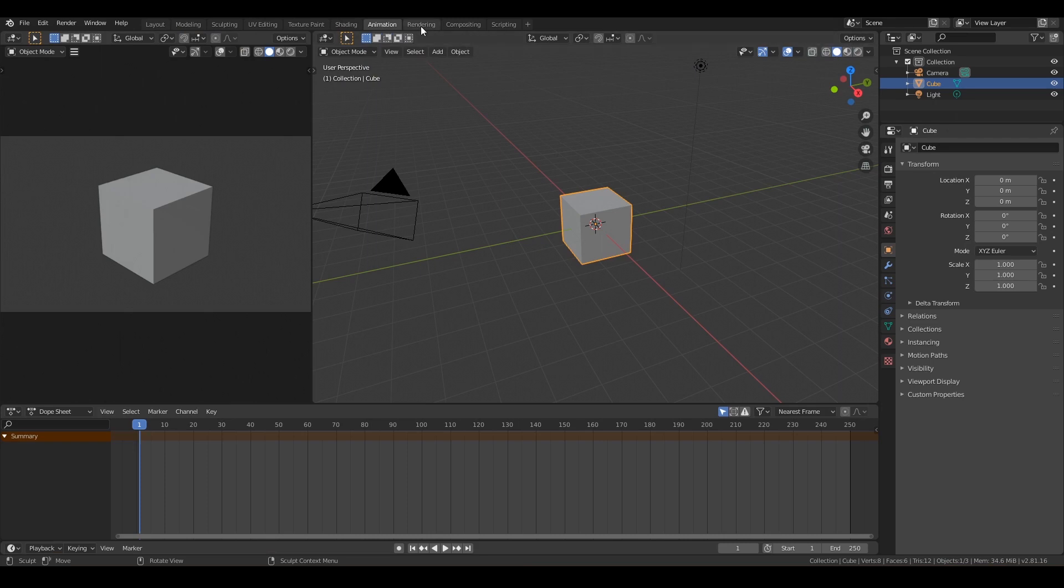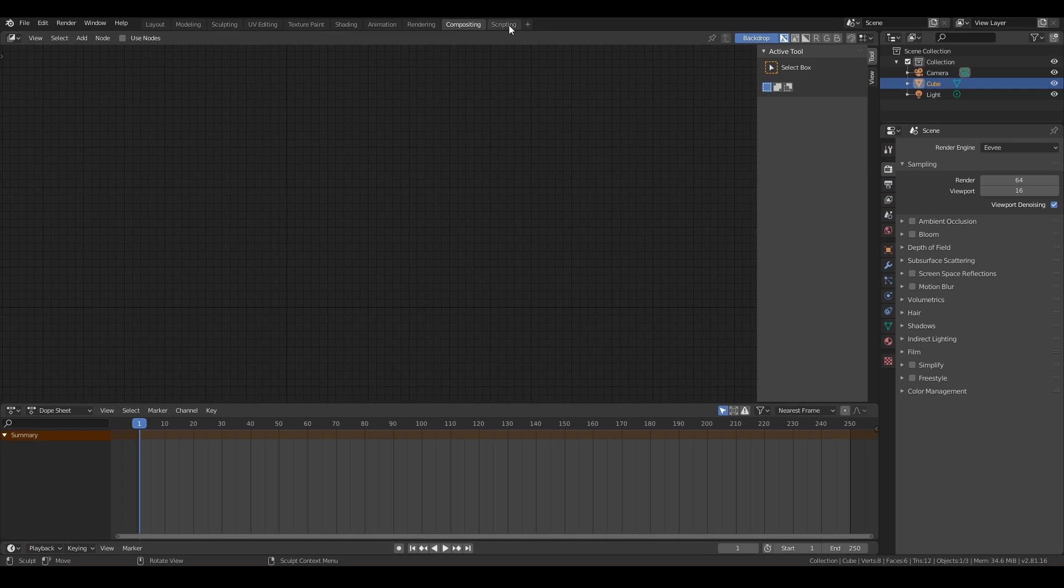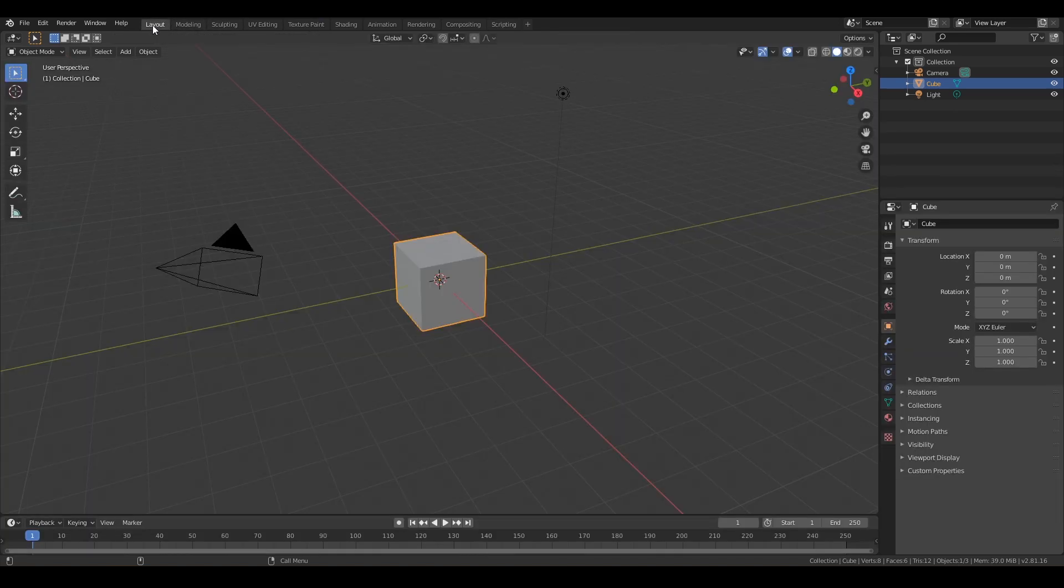We have Animation if you want to make them do things or spin around, we have Rendering, Compositing, and even Scripting if you know some Python code. So we're not going to use a lot of those. We're mainly going to just use these two. So let's just go back to Layout. So go ahead and click on Layout.